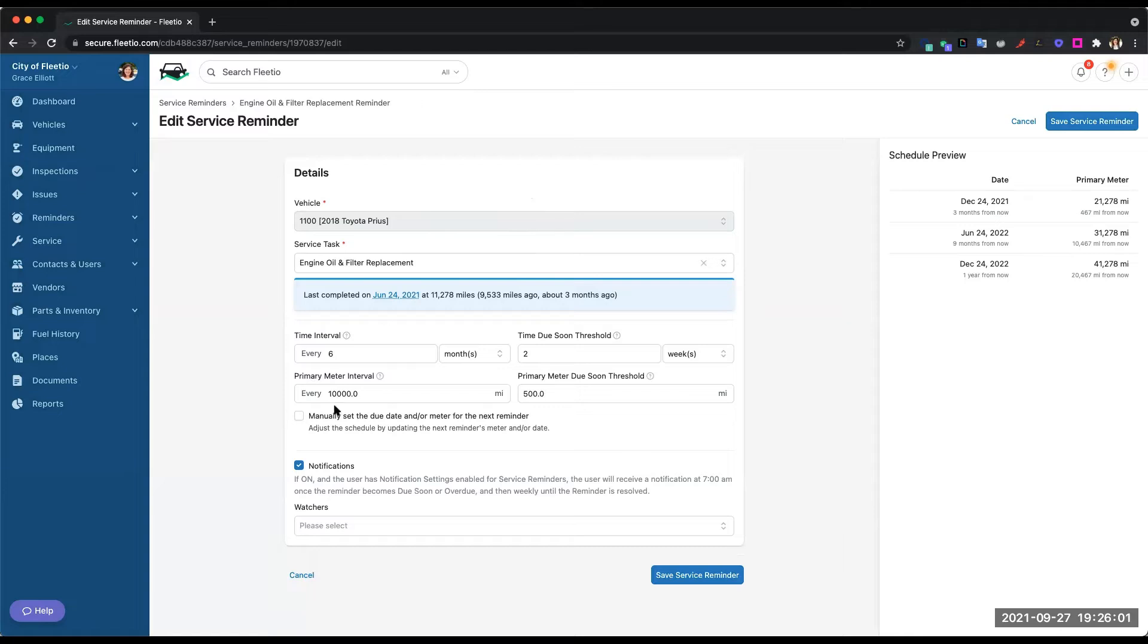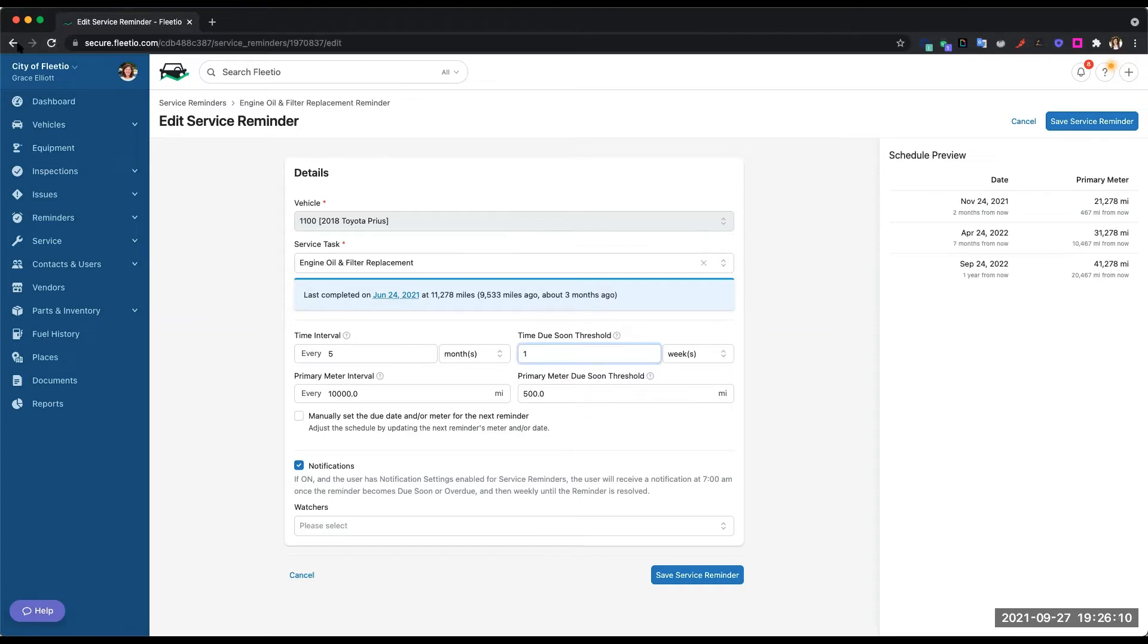For example, we can come in here and change our time interval if we want this to be more or less. Then you can also change your due soon threshold, so basically when Fleetio will remind you that that maintenance is due.